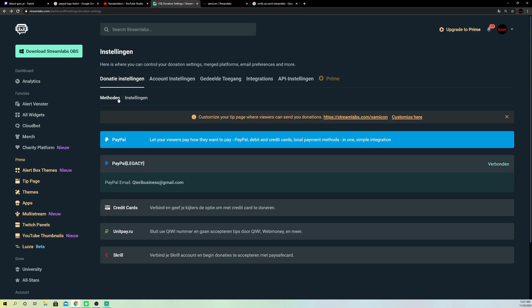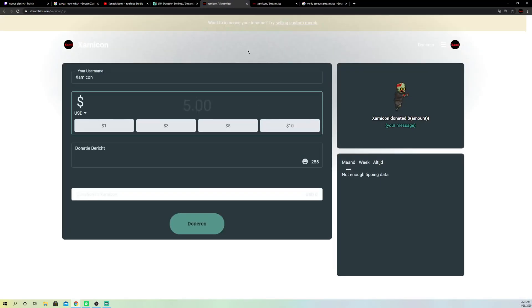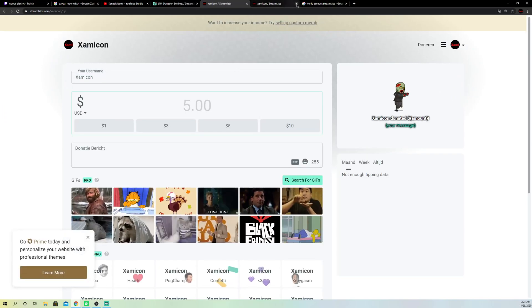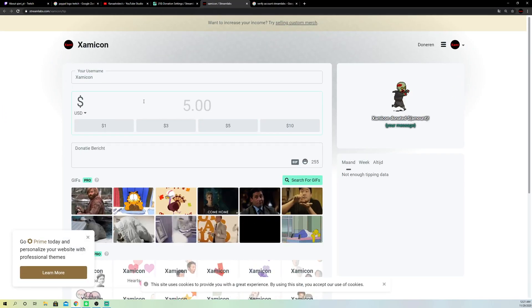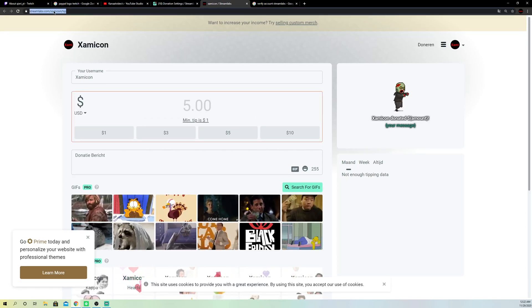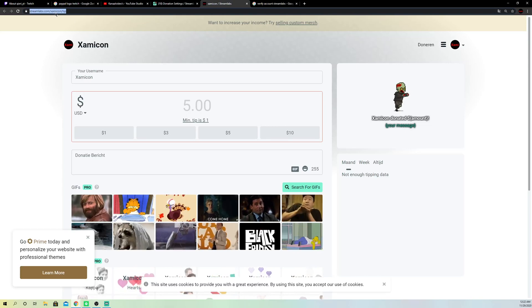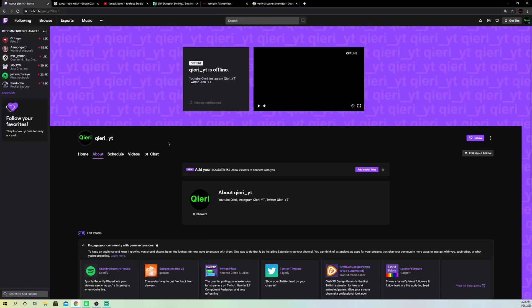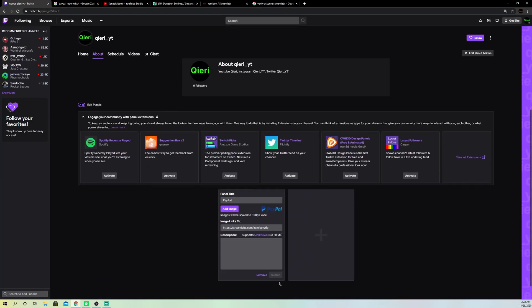Now let's go back to methods. Once you've added your credit card and everything, you want to click on here. You'll be brought to the donation page link — close this off, copy the link with Ctrl+C, make sure you copy it, and then go over to Twitch.